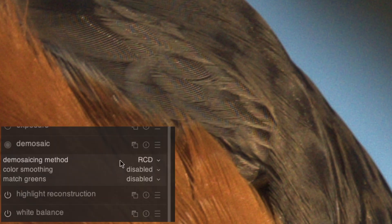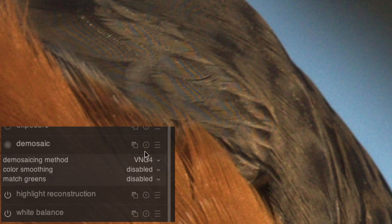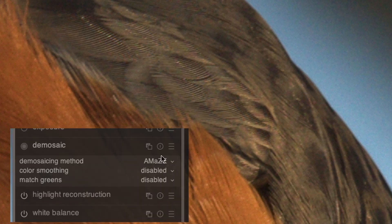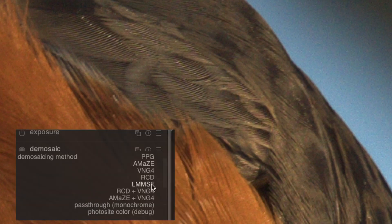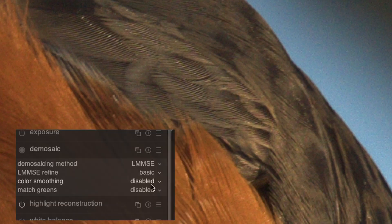Selecting VNG4 just makes the problem worse and the image look more blurry. What about the other two options, Amaze and LMMSE? Well, Amaze does a pretty good job, but if I compare Amaze to LMMSE, I notice that LMMSE does a little bit better job at rendering the file.